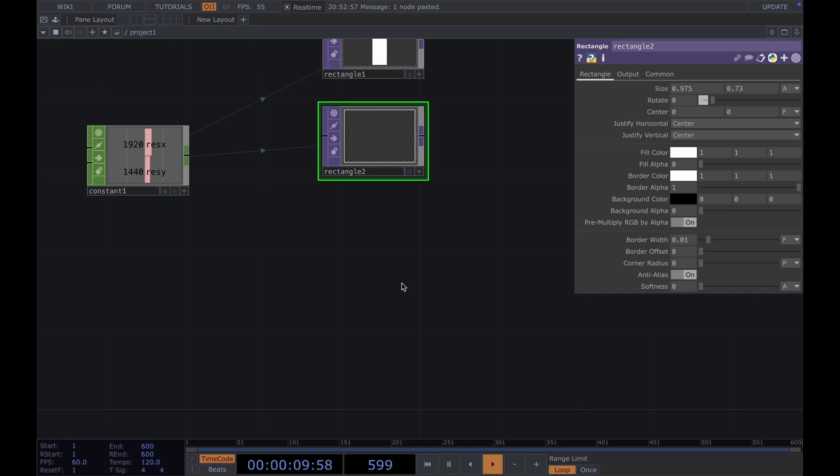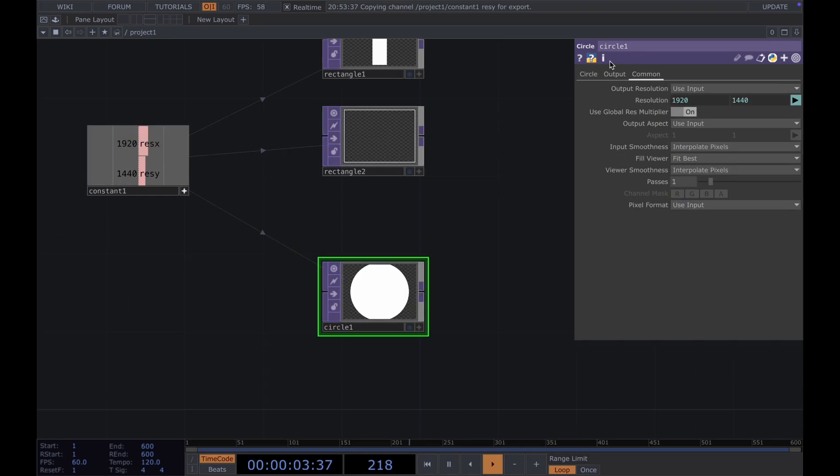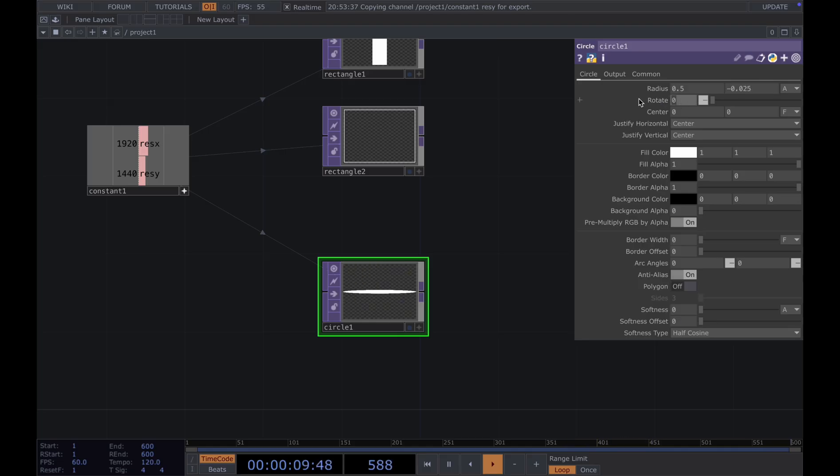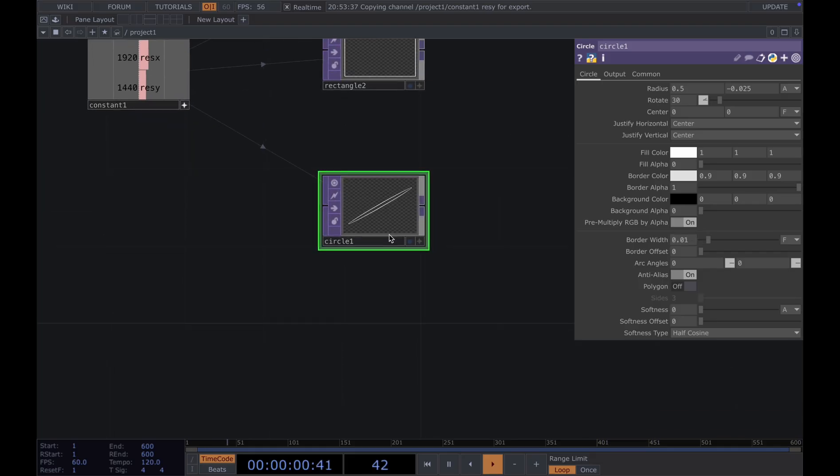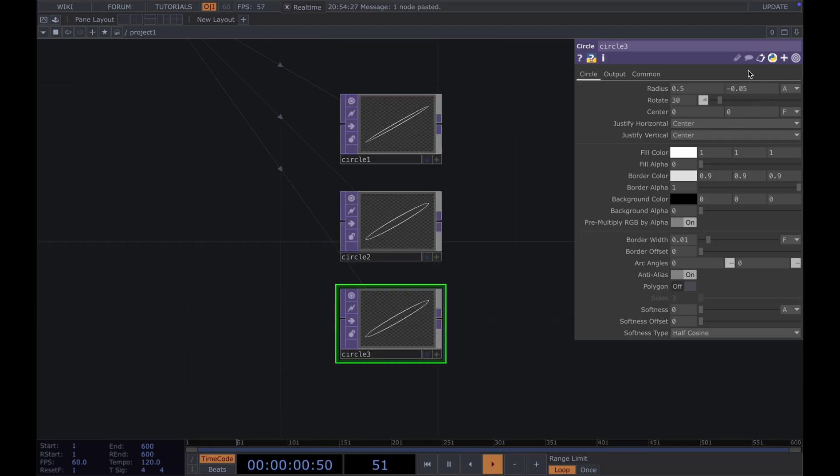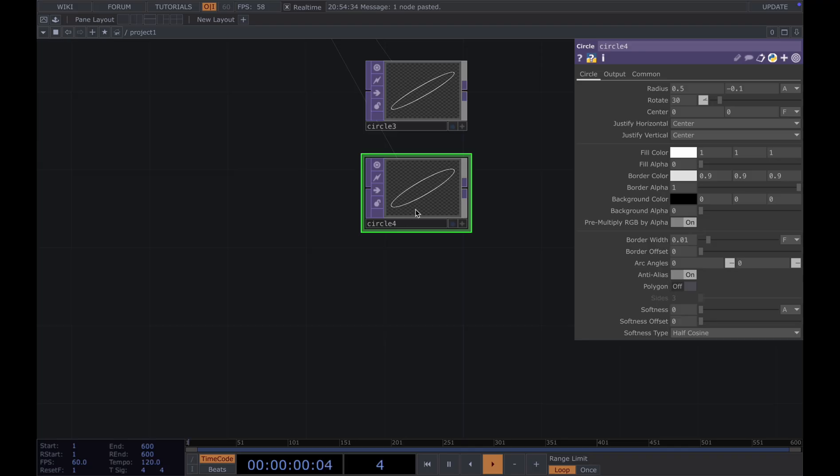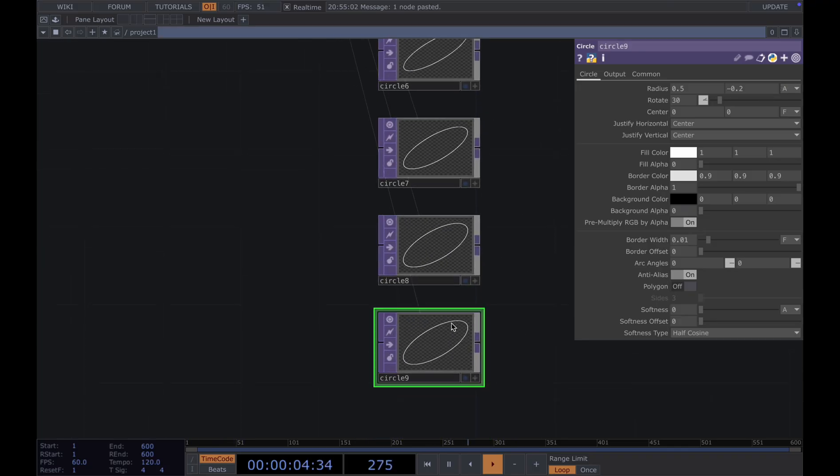Then we add our circles. So for the circle, again, we use the resolution, and for the size here, I'm using radius 0.5, 0.05, 0.05. And the rotation, 30. And then again, turn off the fill alpha. The border color and border width to 0.001. And then we're going to repeat a few more times. For this one, we put 0.005, and then minus 0.0075. I'm just going to repeat a few more times. I increase by 0.025 each time. And then I create nine of them. The final one is minus 0.225.